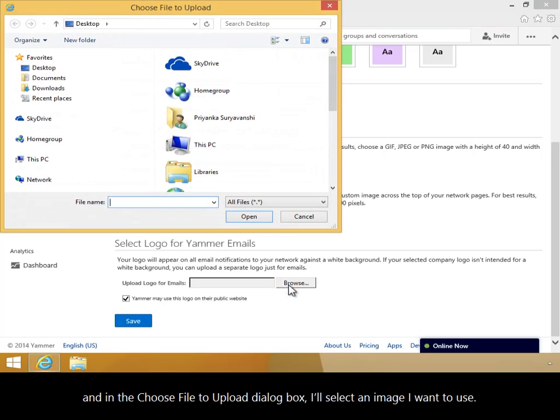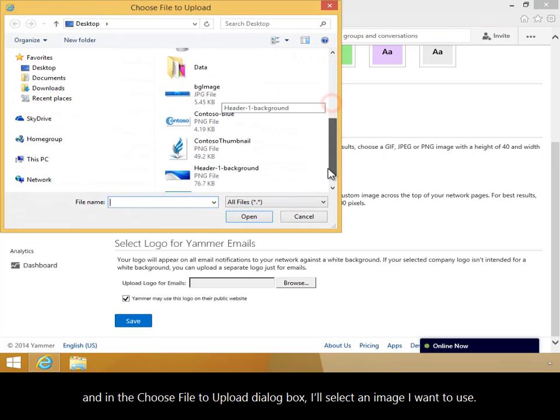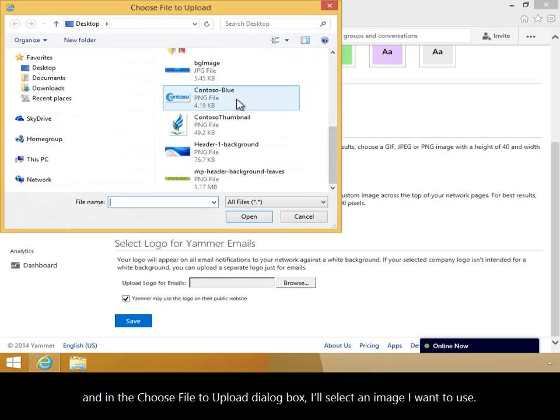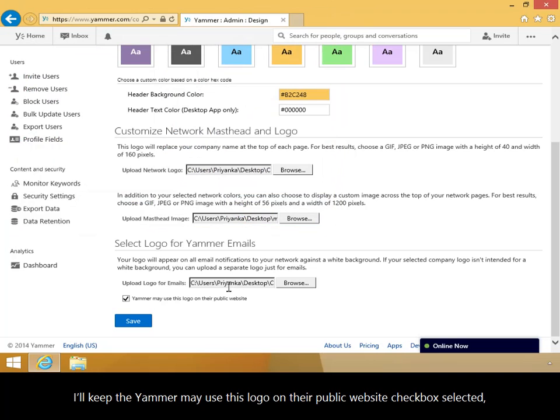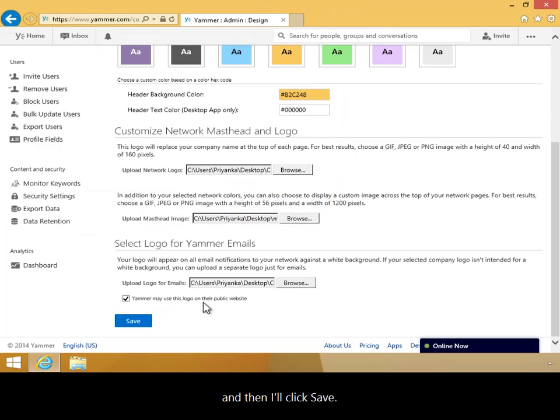In the Choose File to Upload dialog box, I'll select an image I want to use. Then I'll click Open. I'll keep the Yammer may use this logo on their public website checkbox selected, and then I'll click Save.